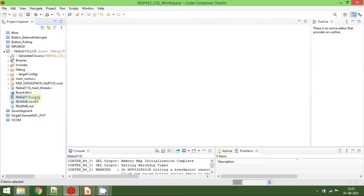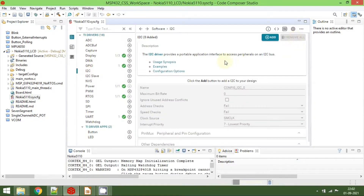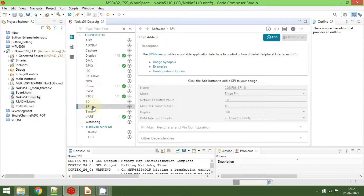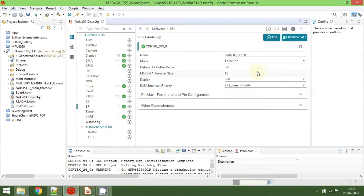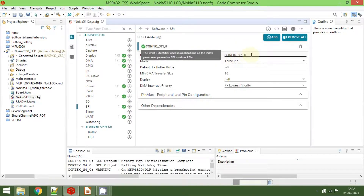Now open the SysConfig file to configure the communication protocol for the Nokia 5110. Once the SysConfig file is open, we don't need I2C, so click Remove All. Now we want to enable SPI, so click on SPI and then click Add to add a SPI instance. The name of the SPI instance will be CONFIG_SPI_0.